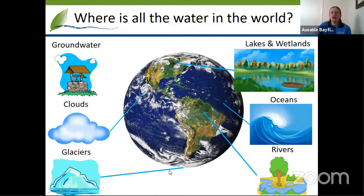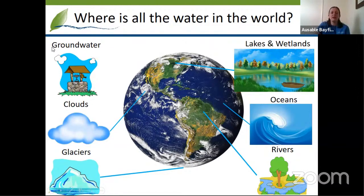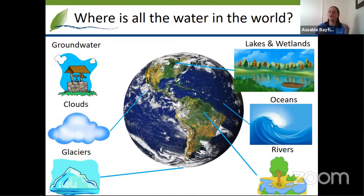We also find water in glaciers — that is frozen water, either located in the Antarctic at the south of the globe, or in the north, the Arctic, or sometimes on mountains. And we find lots of water in clouds as well. All of these swirly white bits on top here are clouds, and clouds are made of water vapor. And finally, we also have water stored underneath the ground. For those of you who might have a well at home or live in a town that uses well water, your water comes from underneath the ground.